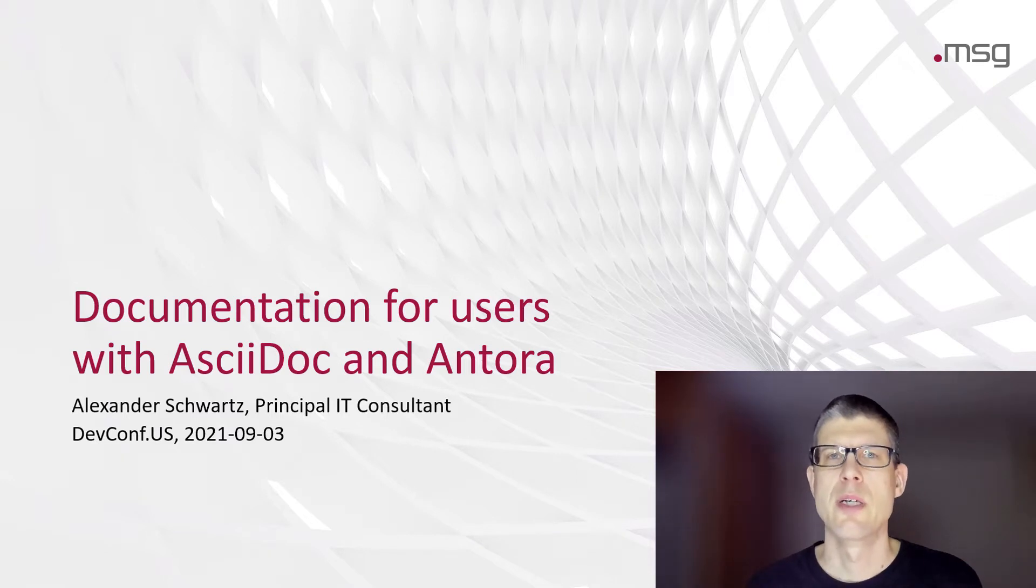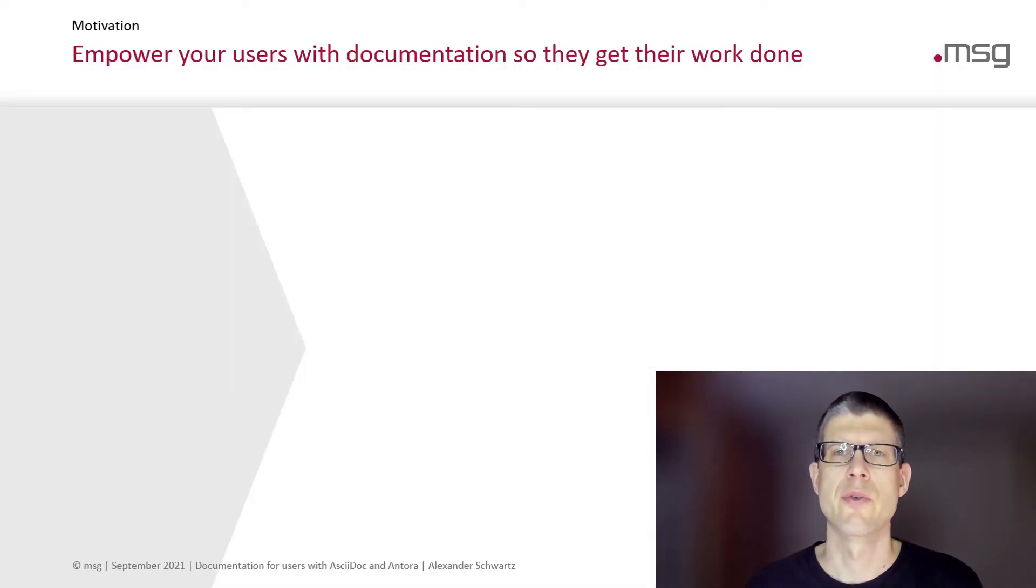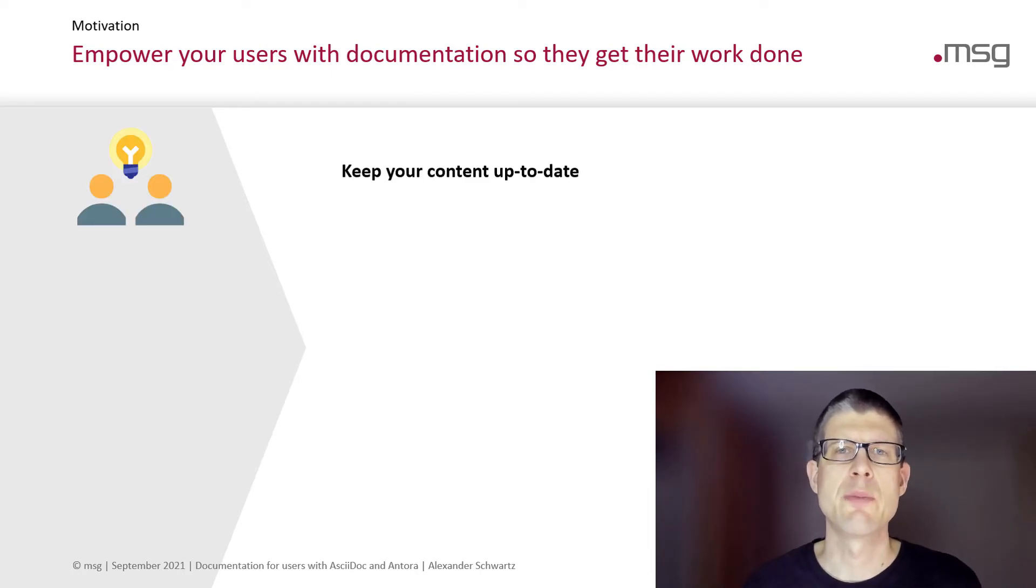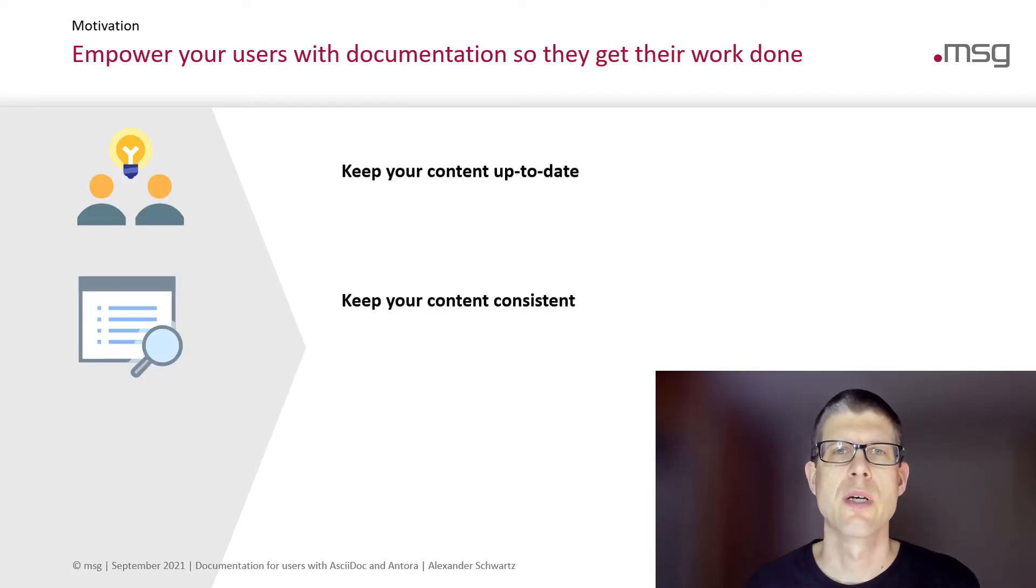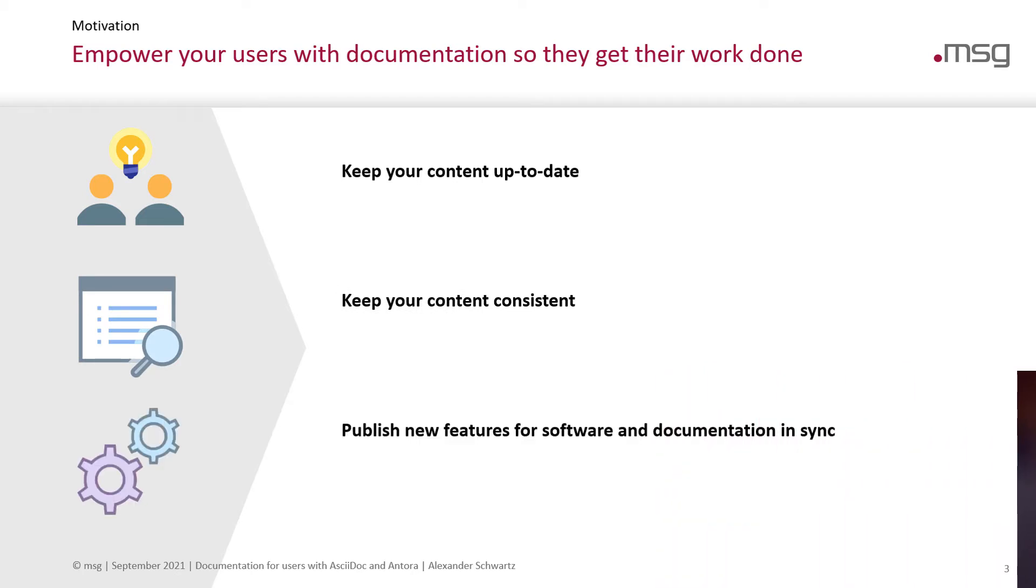It's all about empowering your users with documentation so they get their work done. To do this, you need to keep your documentation content up to date, keep your content consistent, and when you publish new features of your software, you need to publish updated documentation at the same time in sync.